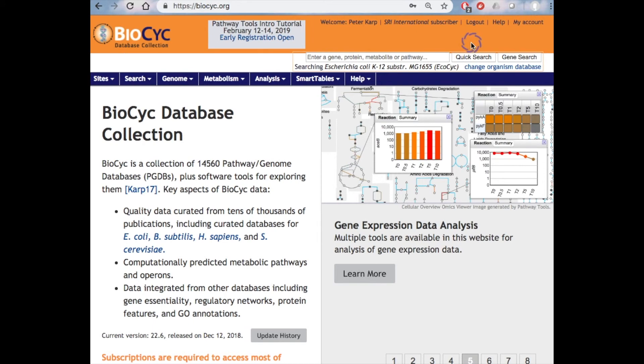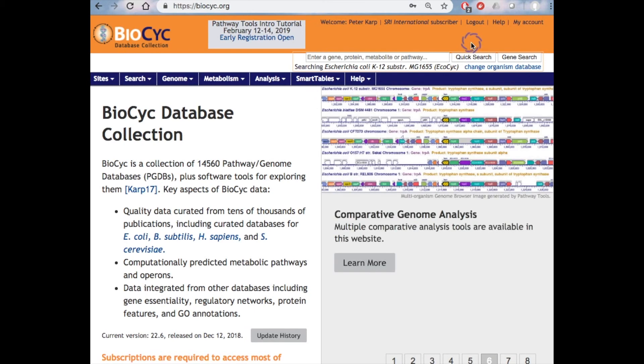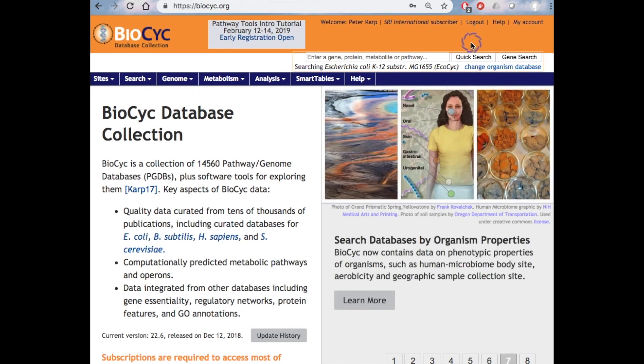And by default, everyone starts at E. coli, EcoCyc. But if you're working on a specific organism and you always want to start at that organism, then you can set that as a preference. You also need an account to work with smart tables, which are extremely powerful, and your account will enable you to obtain email updates about BioCyc.